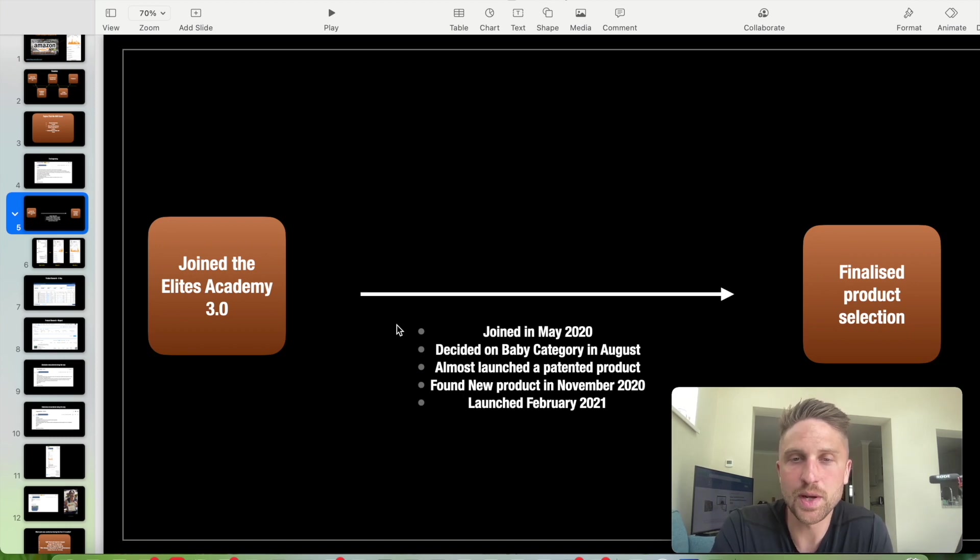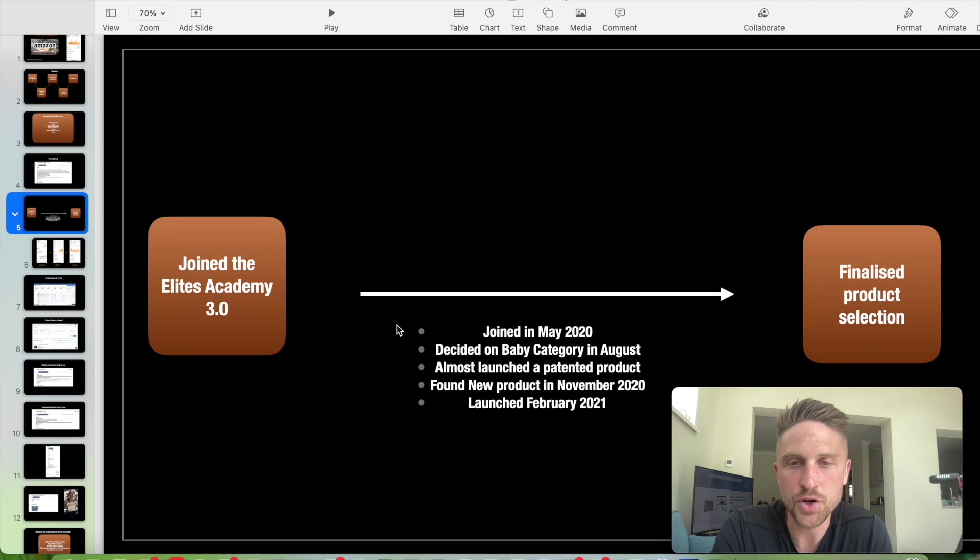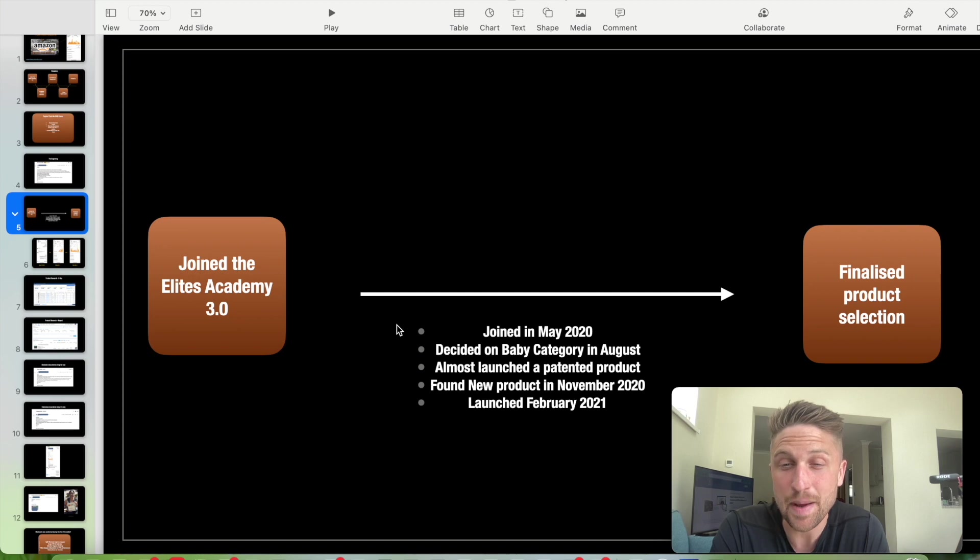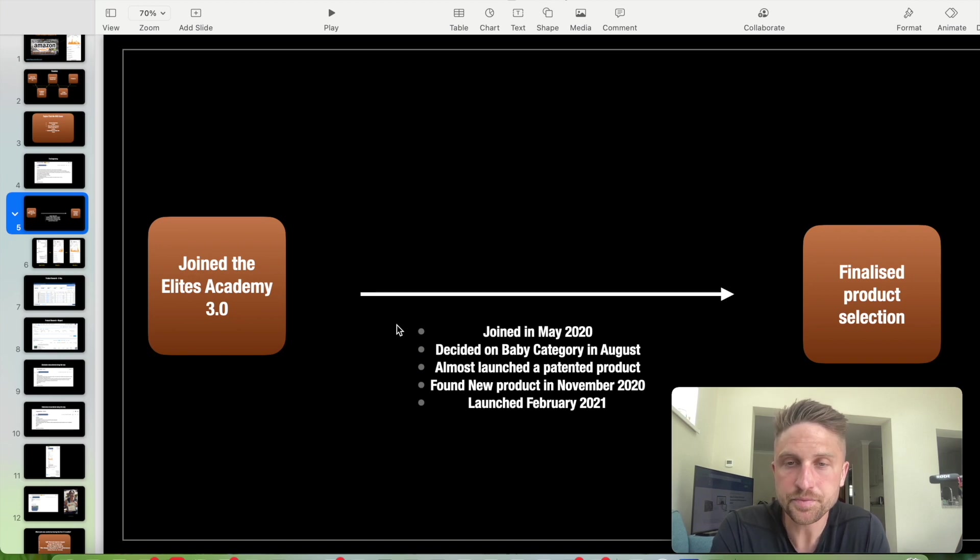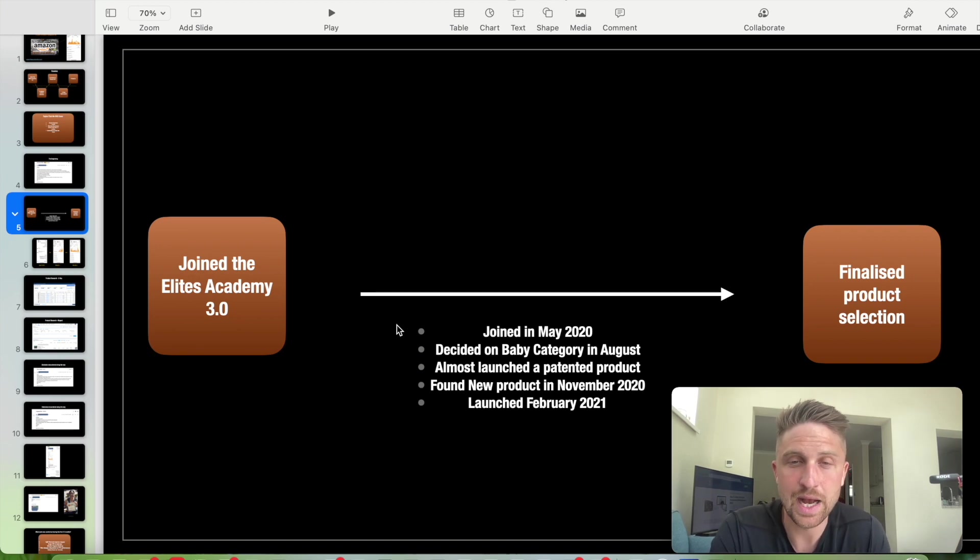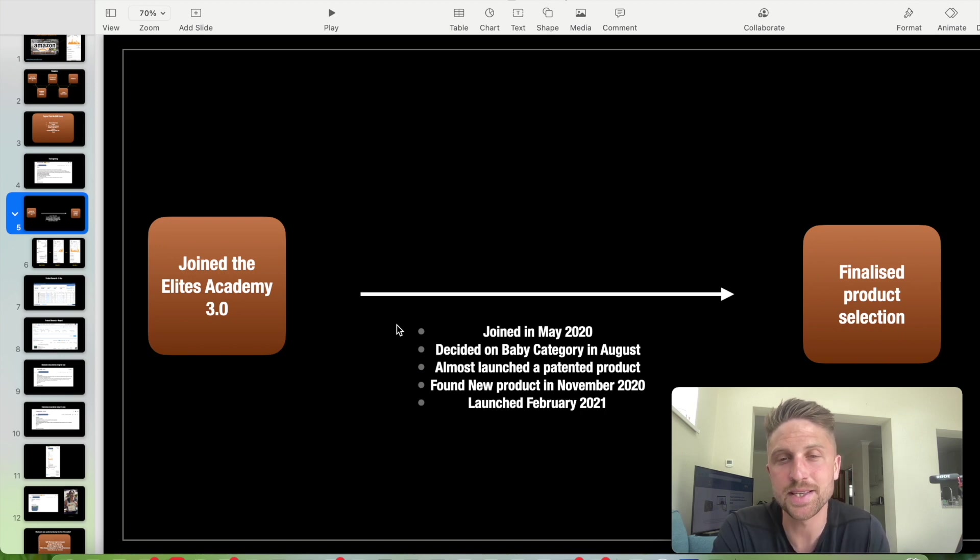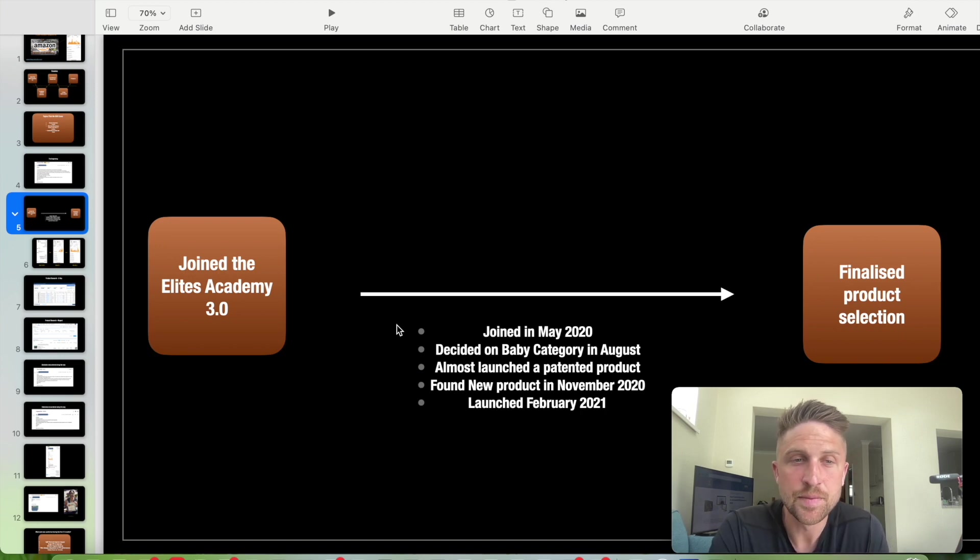February 2021 was the launch of her new product. So we can see that that's quite a long amount of time. So May 2020 to February 2021, that fell over Christmas. And also, again, with the issues at the beginning with the first product being patented, it did delay things.